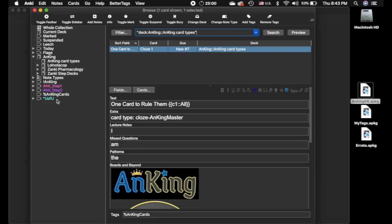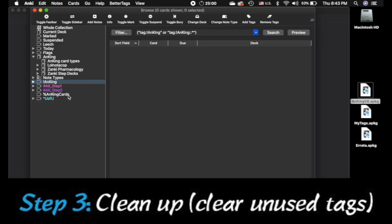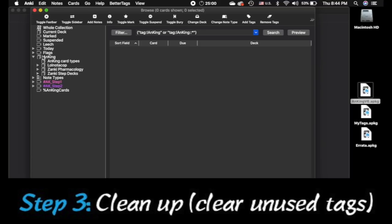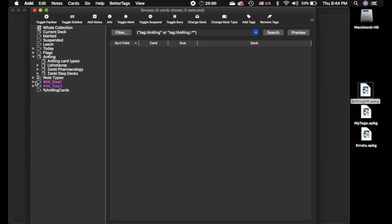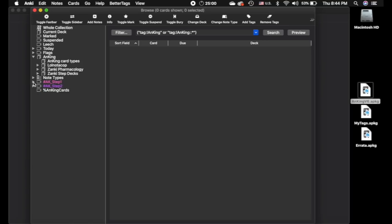Now as you can see, I've got my U of U tags here. And I've got this Anking tag here. But when I click on it, nothing happens. And that's why we need to clean up. So what we're going to do is go to notes. And we're going to clear unused tags. And it's going to delete those. And now you can see we're left with just the tags that were in this update. And everything looks a lot better. The colors here you get from the new BetterTags add-on from Glutanimate. Definitely give him a follow if you haven't already. His stuff is awesome.